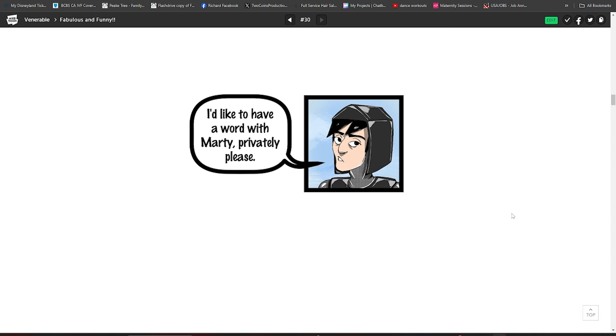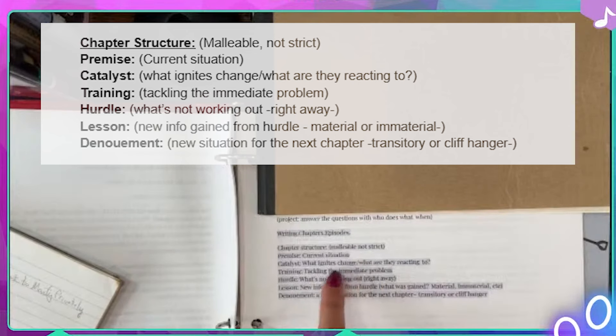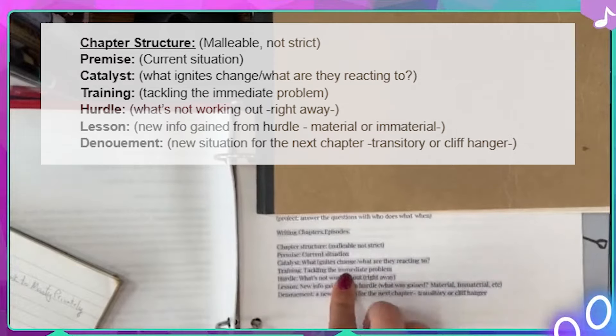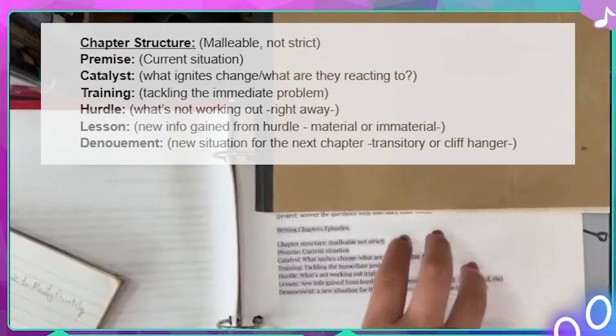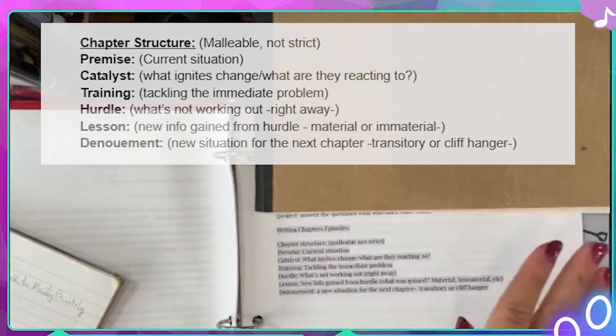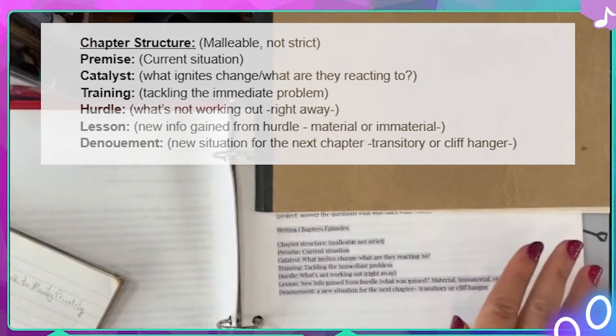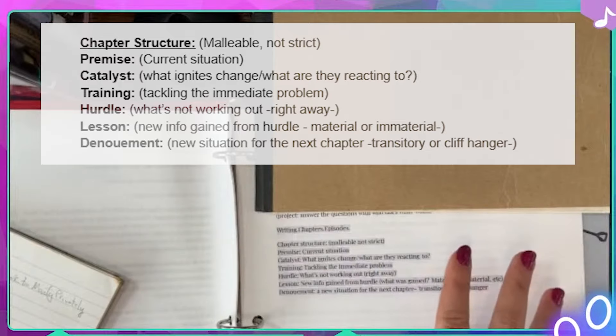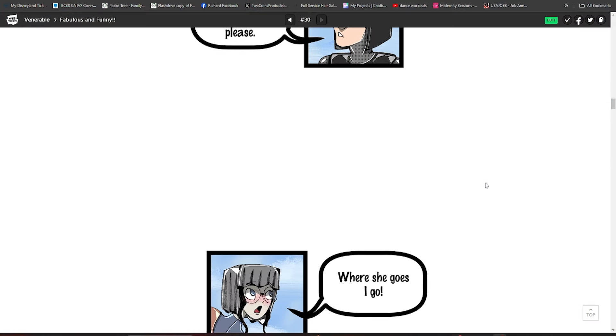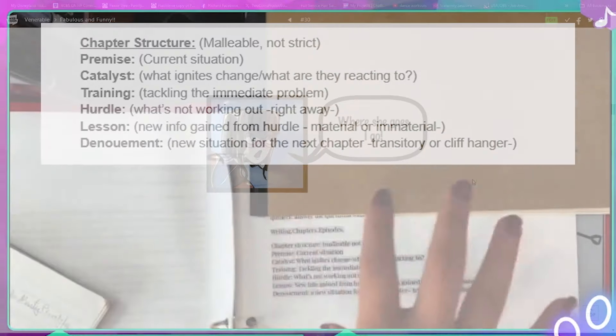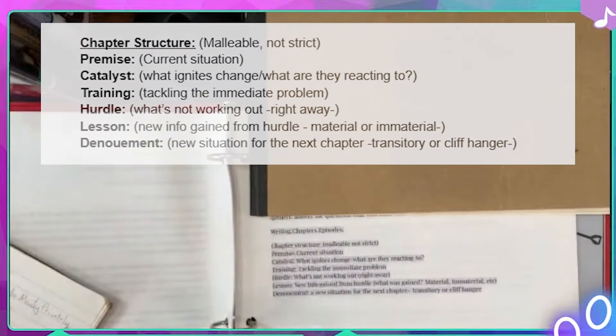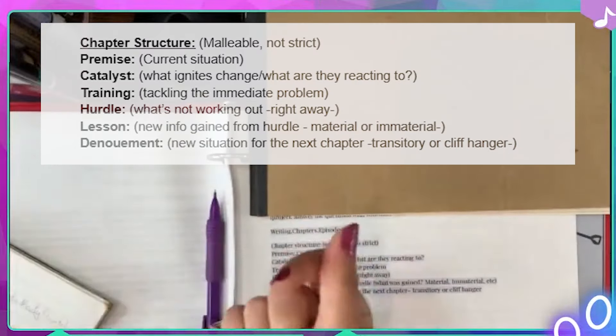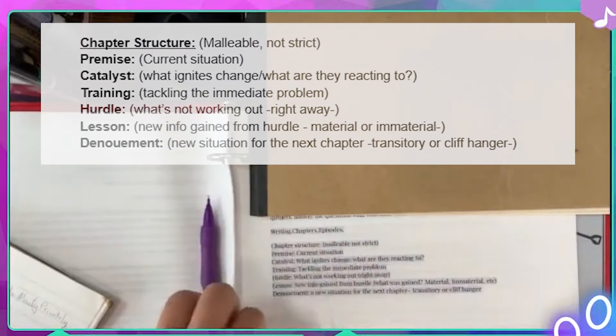That's what's going to ignite change, but now we've got to get the reaction. And so training, tackling the immediate problem. The immediate problem with this catalyst is that Dot is not going to want to let anybody be alone with Marty. Dot is going to be like, no, you cannot speak to Marty alone. Anywhere she goes, I go. So I want to do this in a way. I want to have like this sort of like snappy dialogue, back and forth, back and forth, where I want it to be like, Martin's going to ask to speak to Marty alone privately.